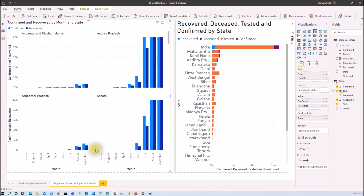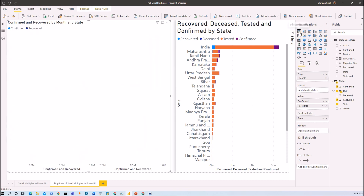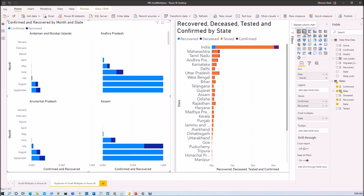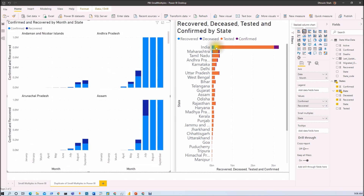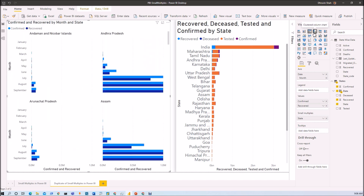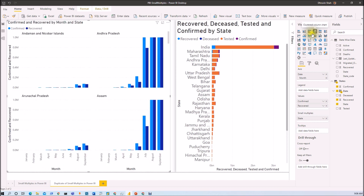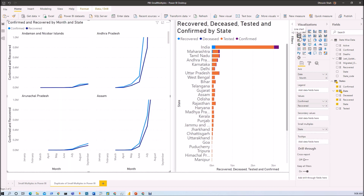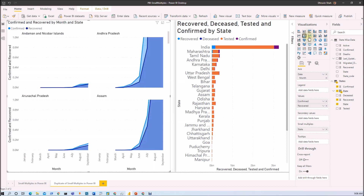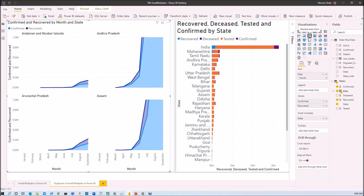You can also convert the same chart into other bar or column chart types. If you convert to a stacked bar chart, it looks like this. Converting to a stacked column chart gives this view. A clustered bar chart looks like this, and the clustered column chart we already prepared. Similarly, using a line chart gives this appearance, an area chart gives this visualization, and a stacked area chart gives this type of visualization. You can choose any visualization based on your requirement.